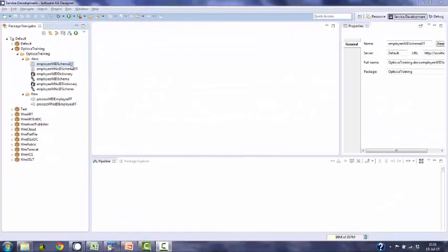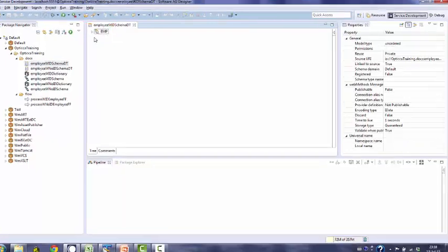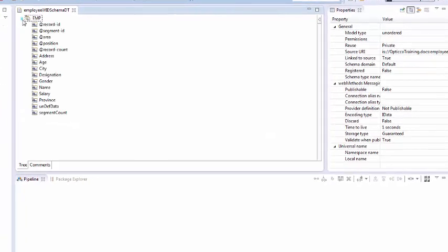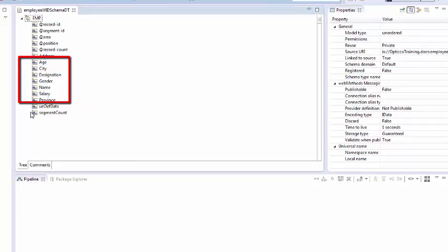Let's have a look at the document generated by IS. As you can see, name of the root node is same as record definition EMP defined in the dictionary, and all the fields which were defined in the dictionary are present under the same.